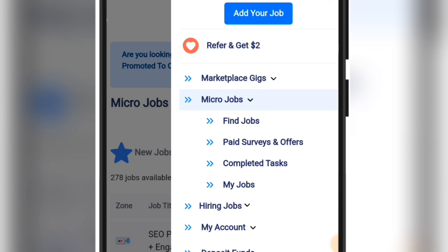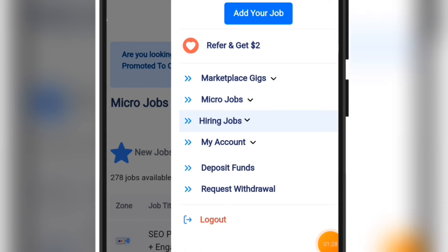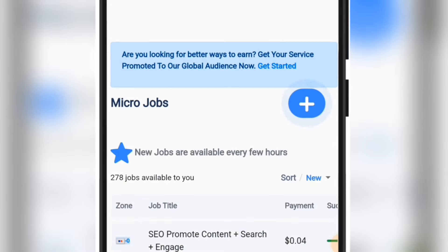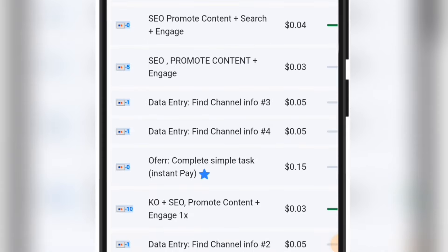This is the micro job section where we currently are — you can see it says 'Find Jobs'. You can also take surveys on this particular platform and earn money for yourself. If you want to check your completed tasks, just click on Completed Tasks to see everything they have for you.